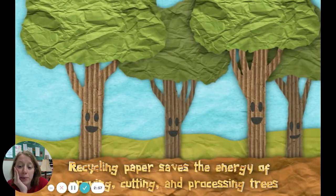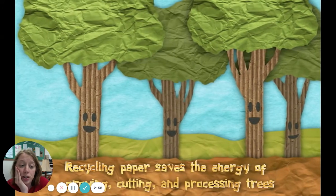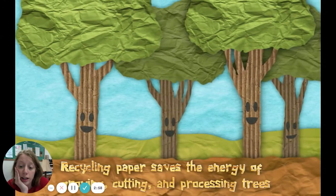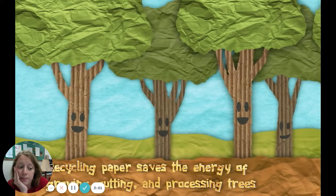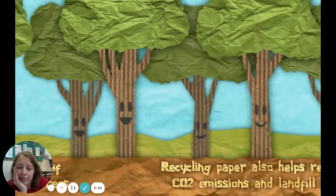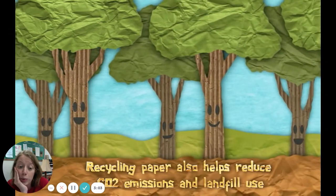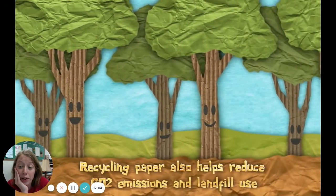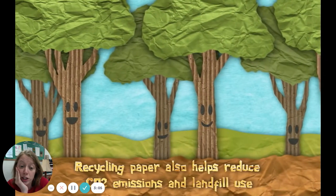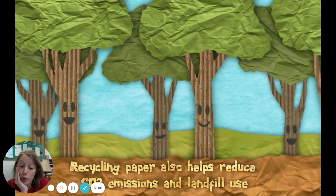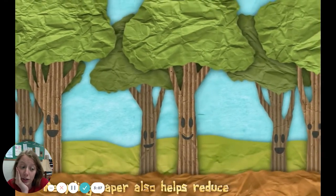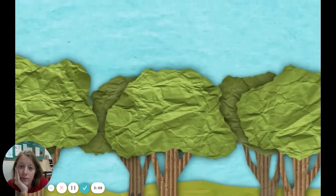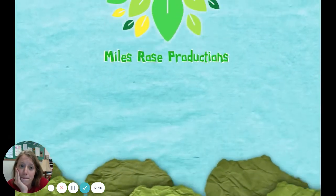Recycling paper saves the energy of growing, cutting, and processing trees. Recycling paper also helps reduce CO2 emissions and landfill use.